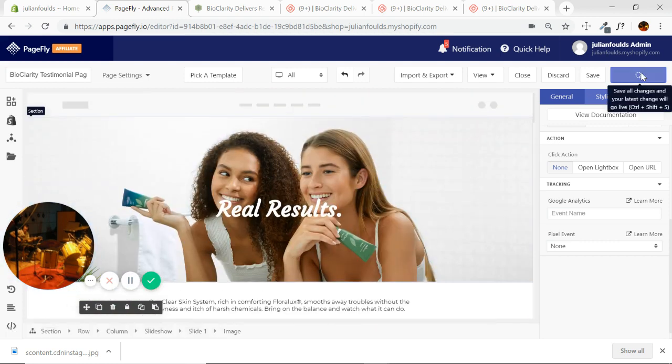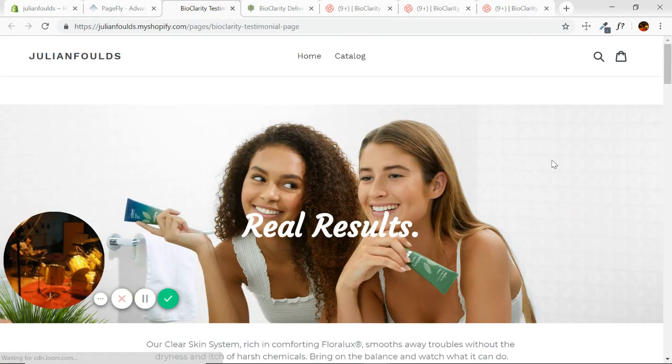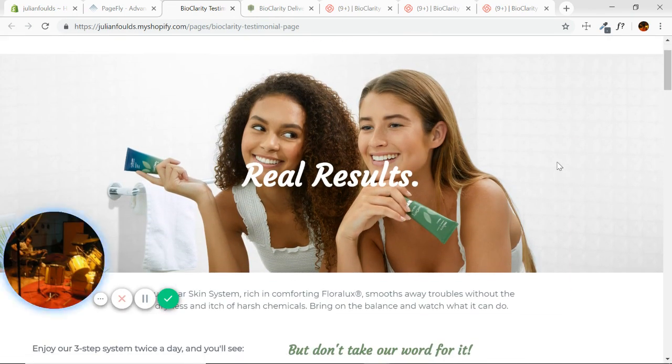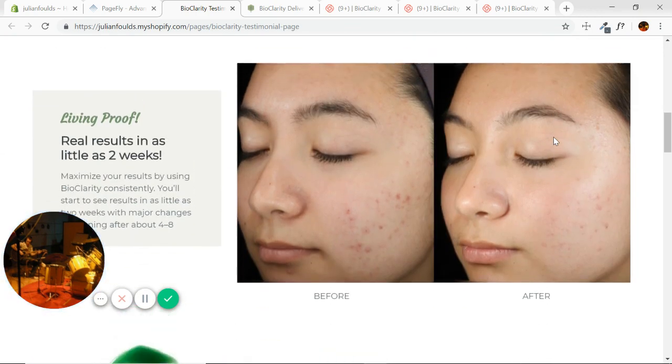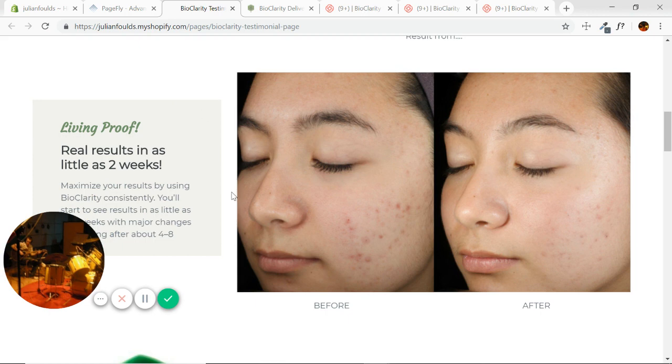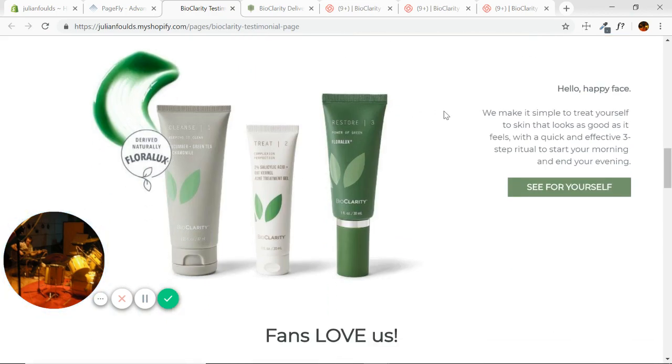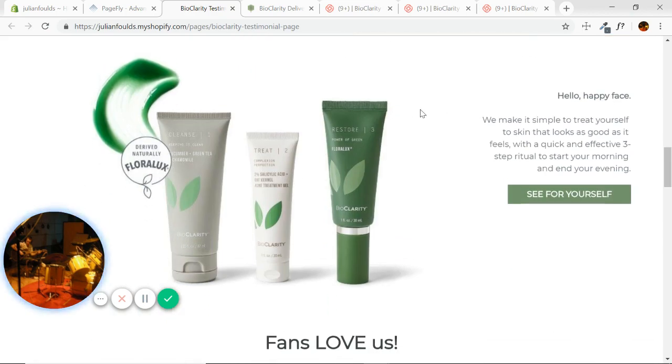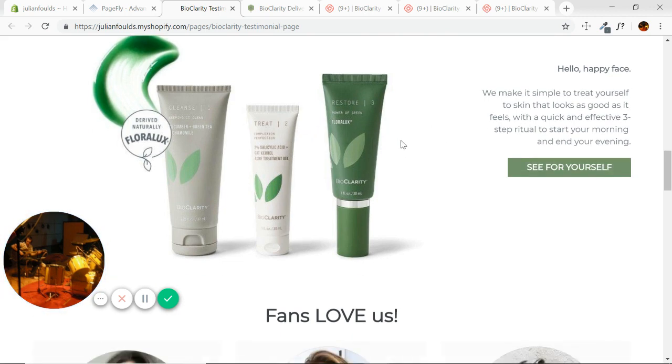There we go. Let's view the live page. First section looks good. So there's where we couldn't overlap it, but it has a similar effect. I do agree that the overlapping gives it a little bit more character, but we would need some custom CSS for that. We might be able to add some padding on the right here, get this a little bit more to the center, or perhaps even reduce the size of this image.